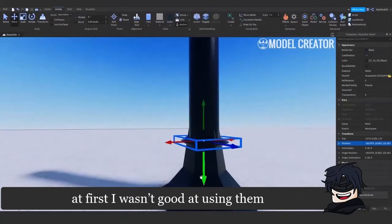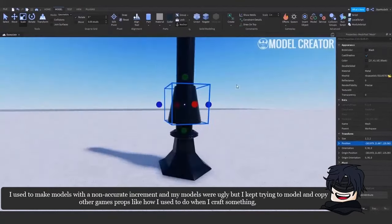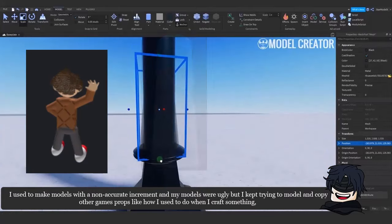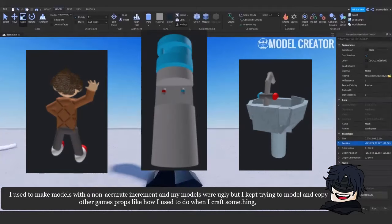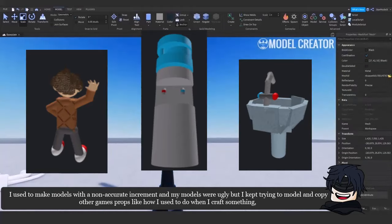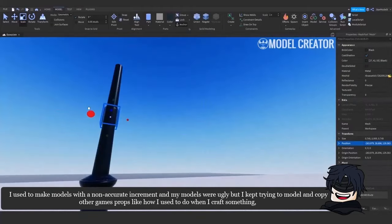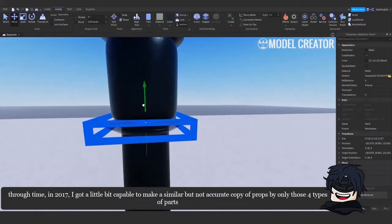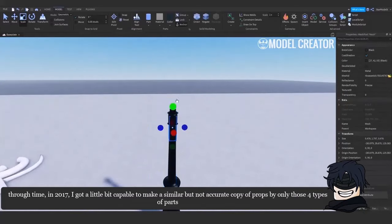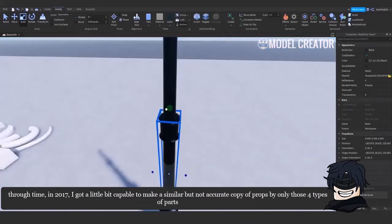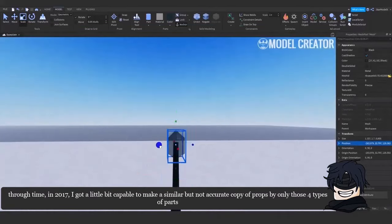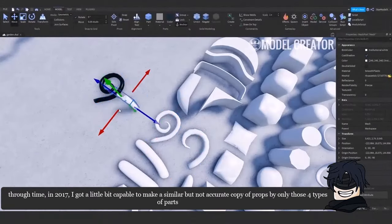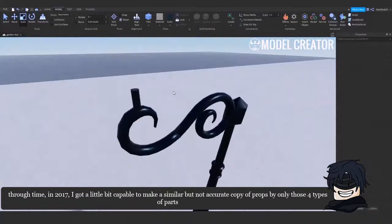At first I wasn't good at using them. I used to make models with a non-accurate increment and my models were ugly. But I kept trying to model and copy other games props like how I used to do when I craft something. Through time, in 2017, I got a little bit capable of making a similar but not accurate copy of props by only those 4 types of parts.